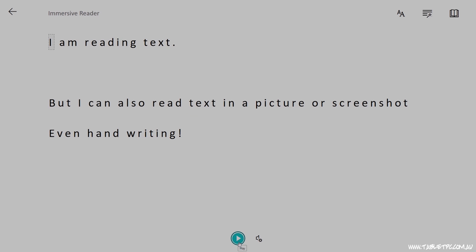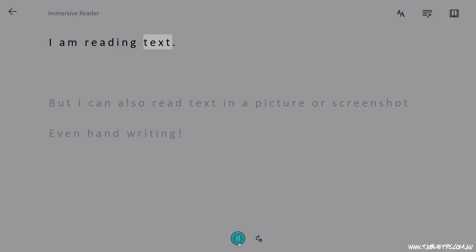Press the play button and OneNote will begin reading your content back to you. But I can also read text in a picture or a screenshot.